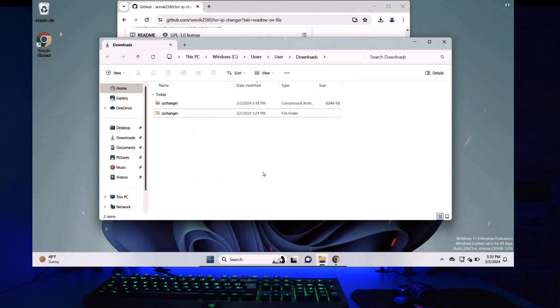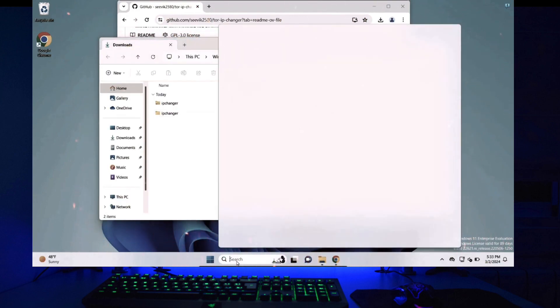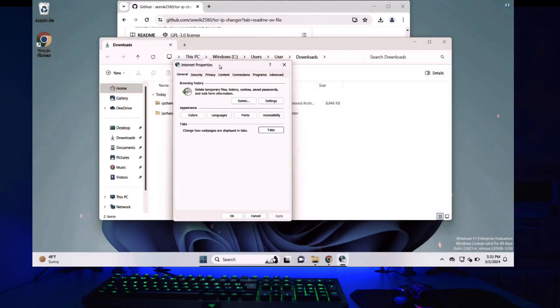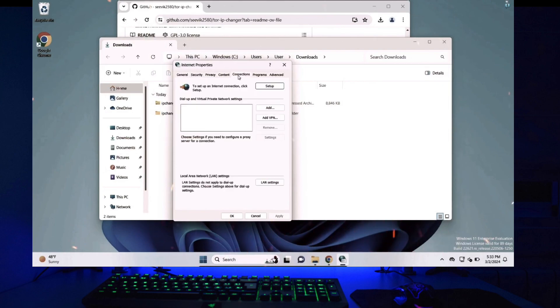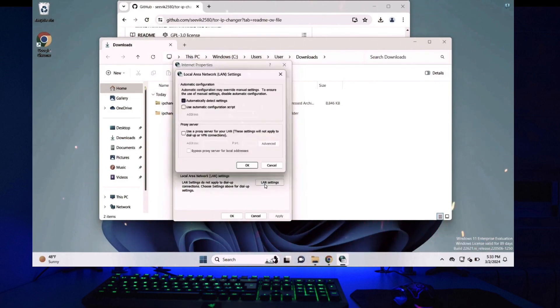Now before starting the application we have to fix our internet options. So in your search bar search for internet options, click on this icon and when your internet properties window opens up click on connections. Here under local area network settings click on LAN settings.